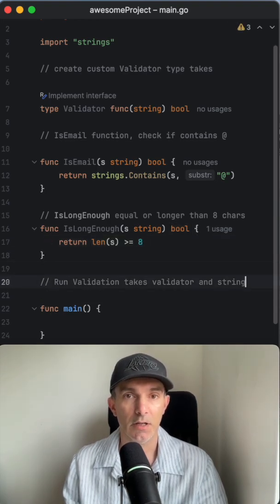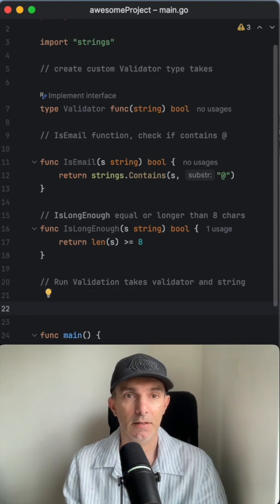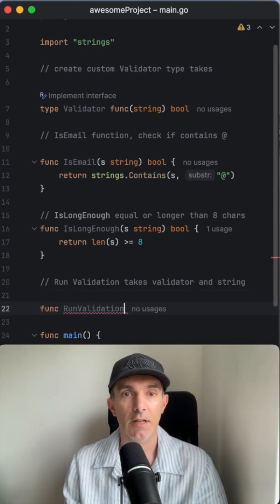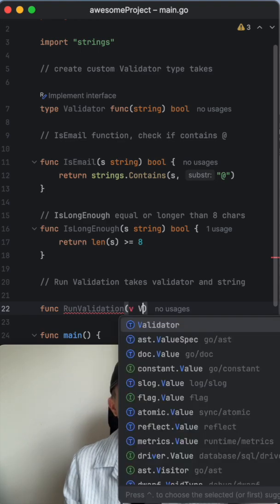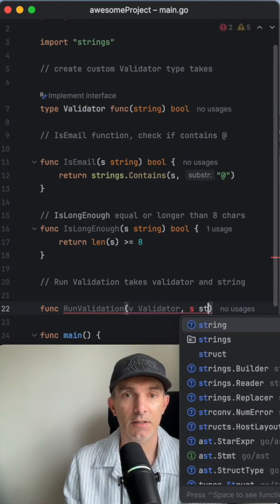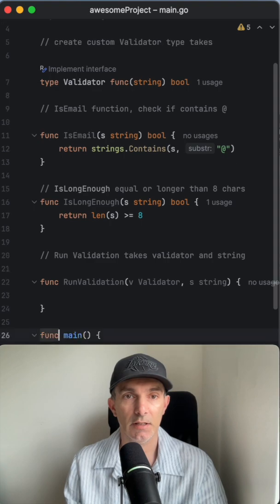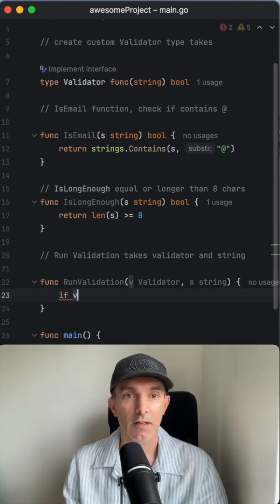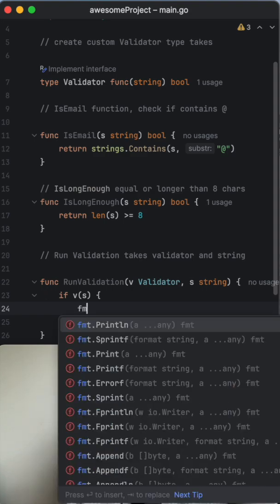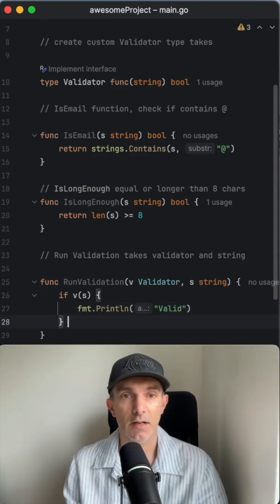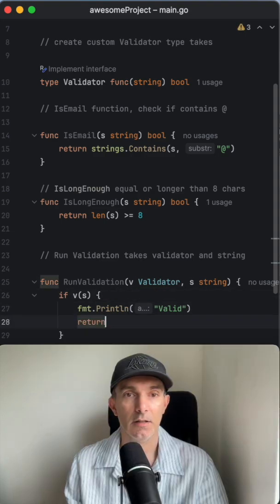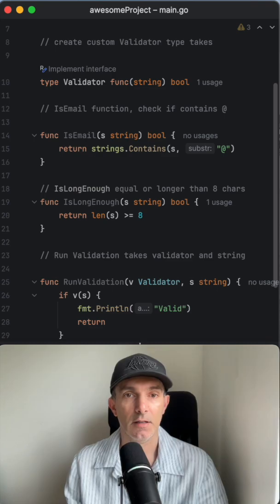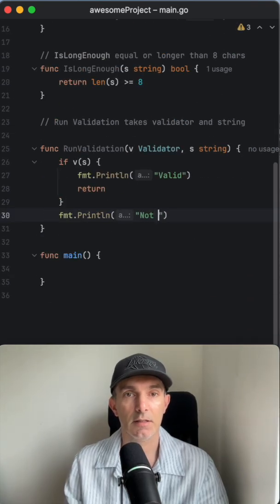The last function we're going to define is runValidation. This is going to get the validator and string, and won't return anything. We're just going to check if the string is valid - then we'll print 'valid', otherwise 'not valid'.